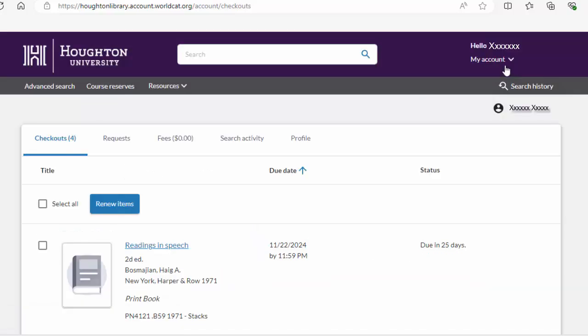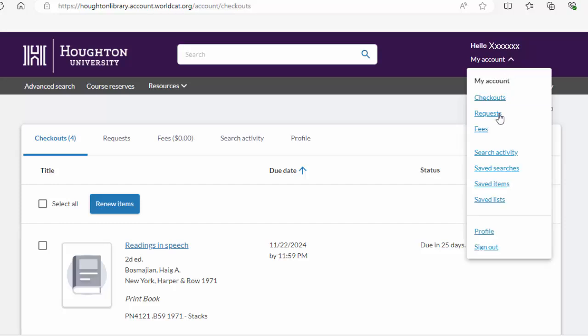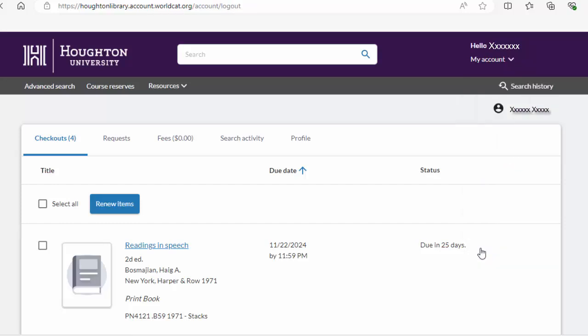Be sure to sign out when you are finished by clicking on My Account in the upper right hand corner. Then click on Sign Out.